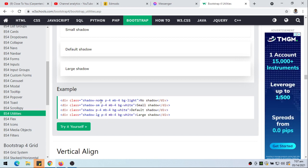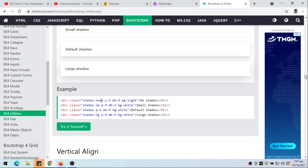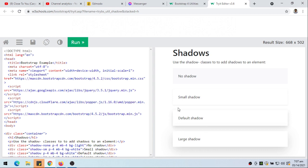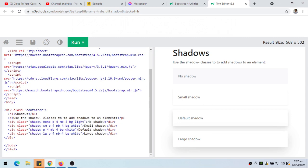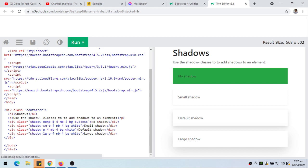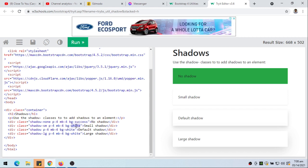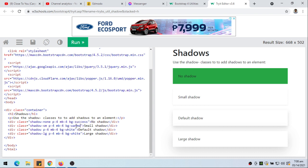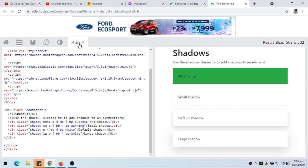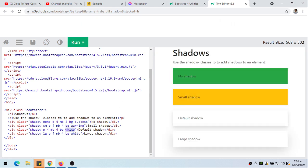We can also use the shadow classes. Shadow-none means no shadow — if an element has a shadow by default you can remove it with shadow-none. Shadow-sm is a small shadow, shadow is the default shadow, and shadow-lg is a large shadow. Let's try this — so we have shadow-none, shadow-sm, shadow, and shadow-lg displayed side by side.